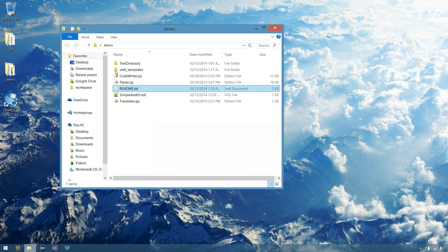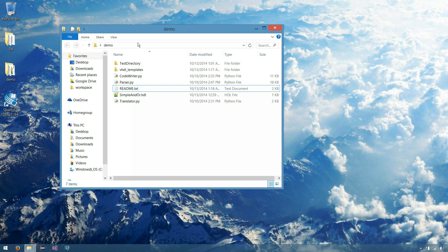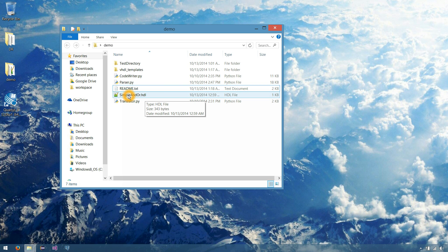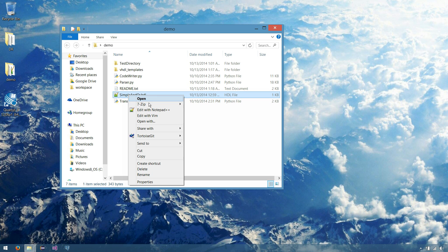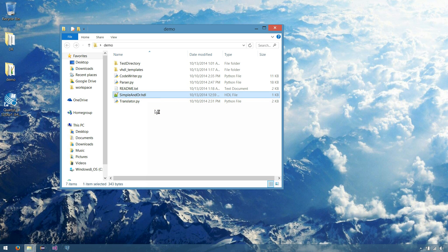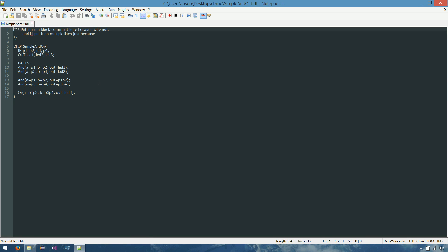But basically, now that we have our translator extracted into our demo folder, let's open up our simple HDL file to see what we'll be translating. So, as you can see, there's not much to this chip.